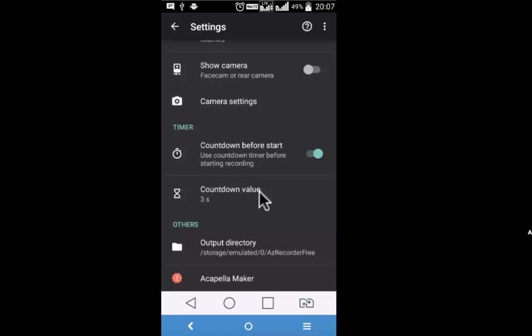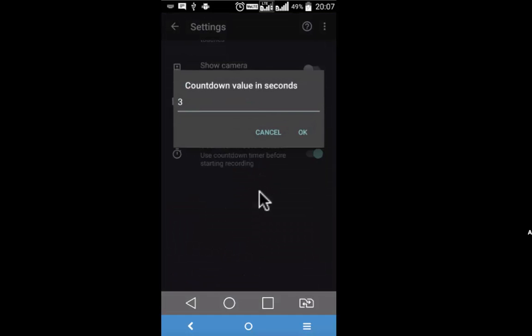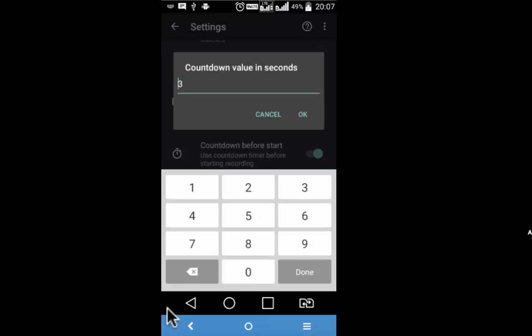Countdown: I have currently set it to 3 seconds which you just saw while I was doing the recording. You may decide to change the value.